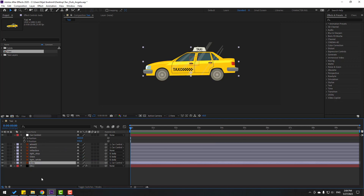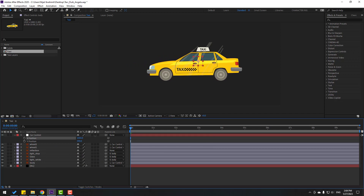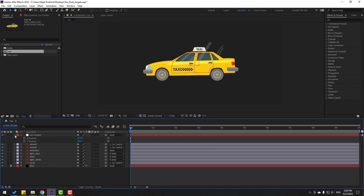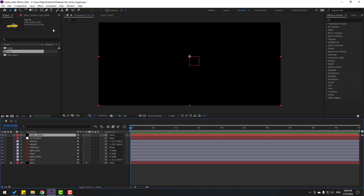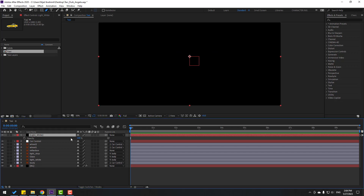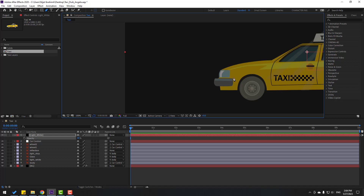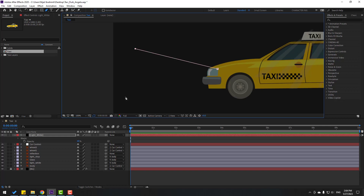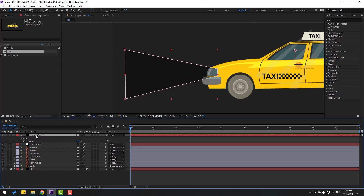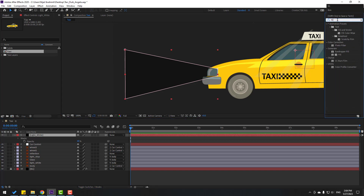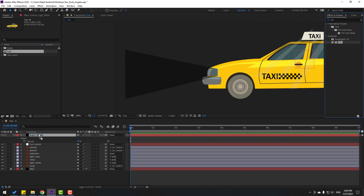Now let's create a new solid layer, name it 'light white', and click OK. Go to the pen tool and select this light. Press T to open opacity, change the opacity, and shape it like this. Click and change some points like this.